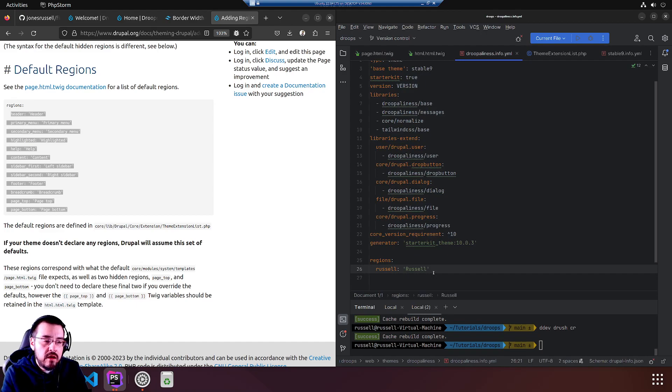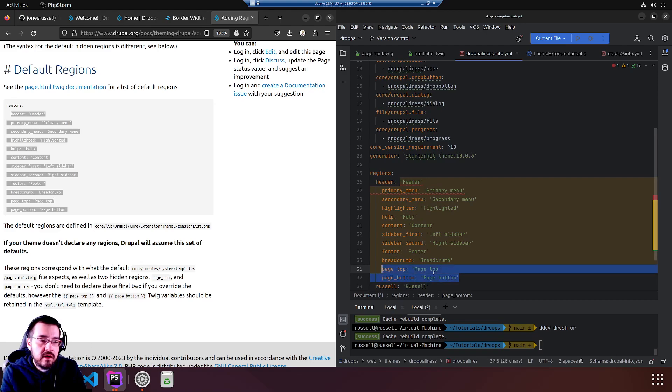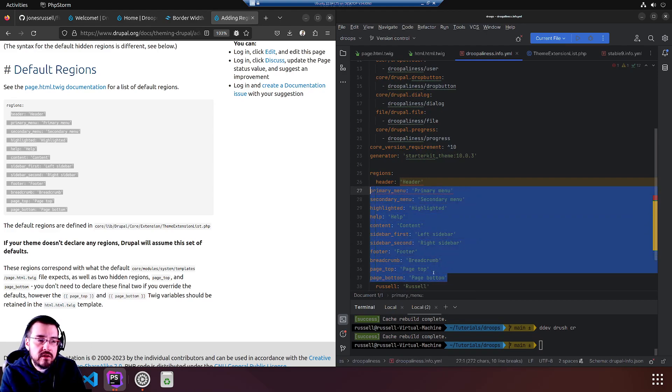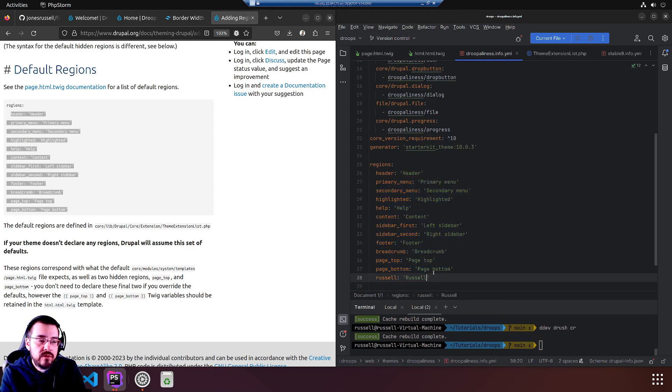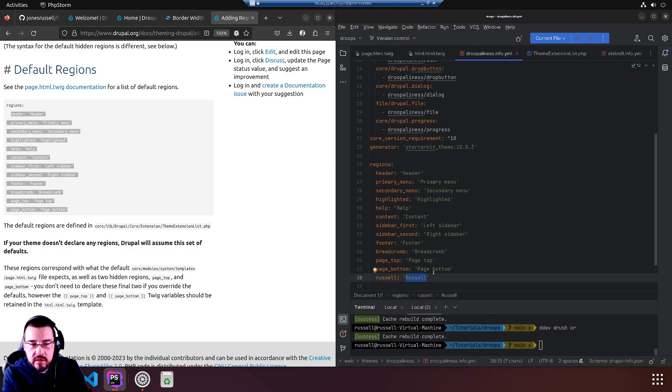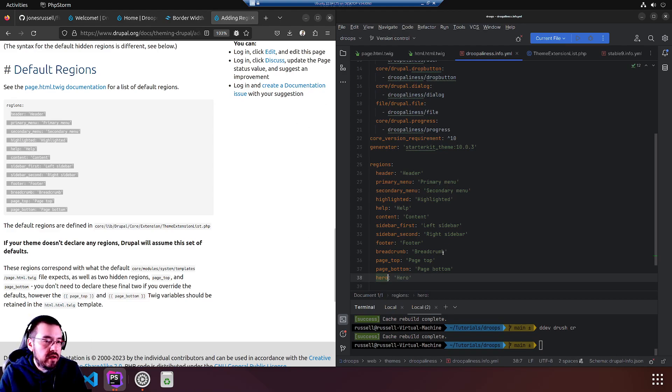We will paste it here, and then we will name russell. And then we will do something else: hero.